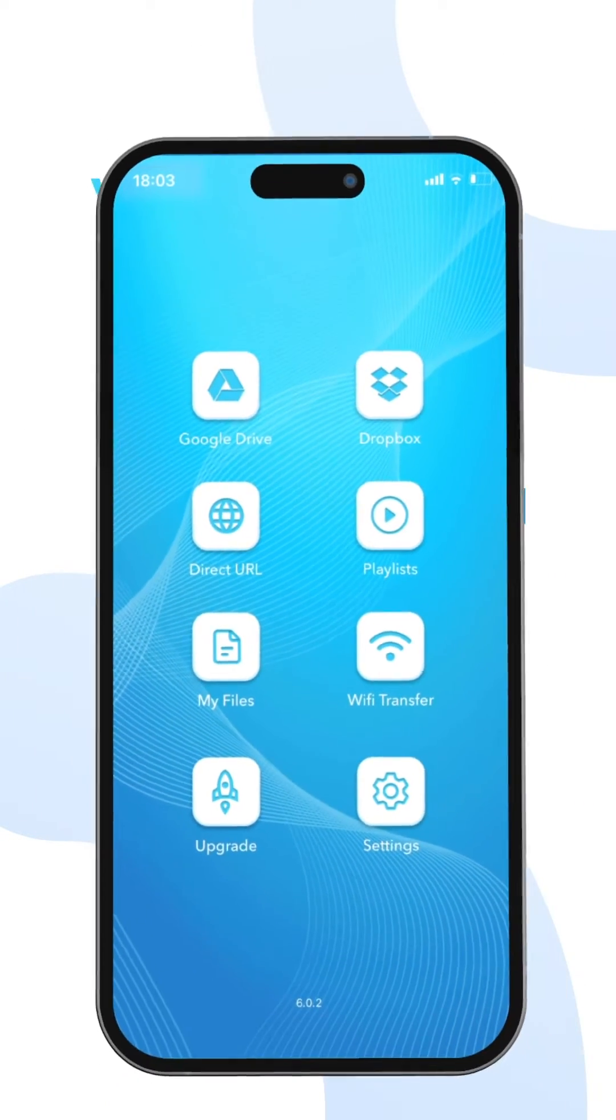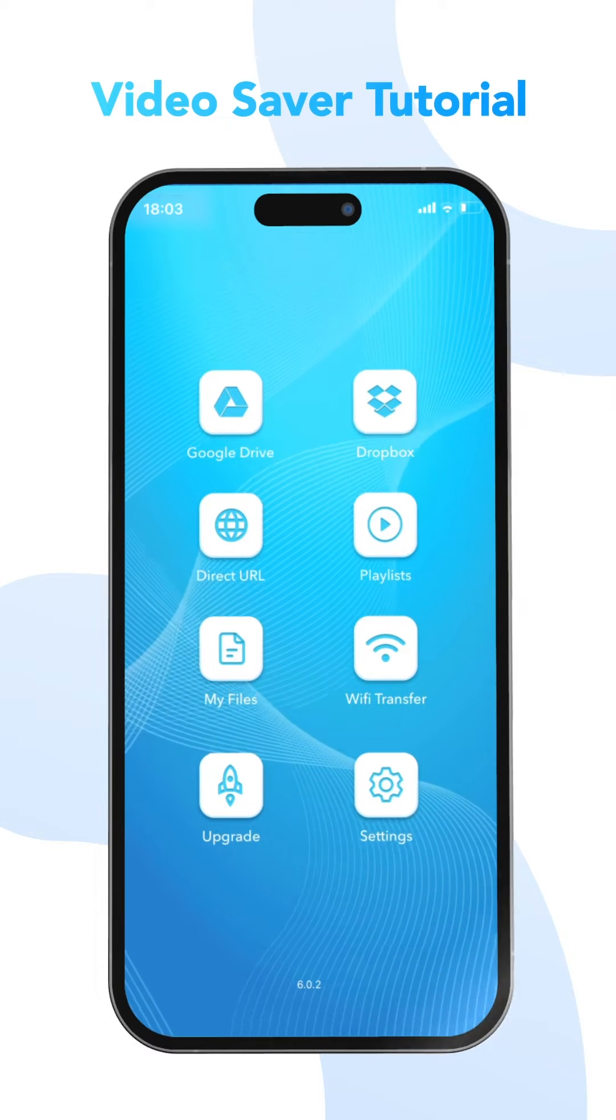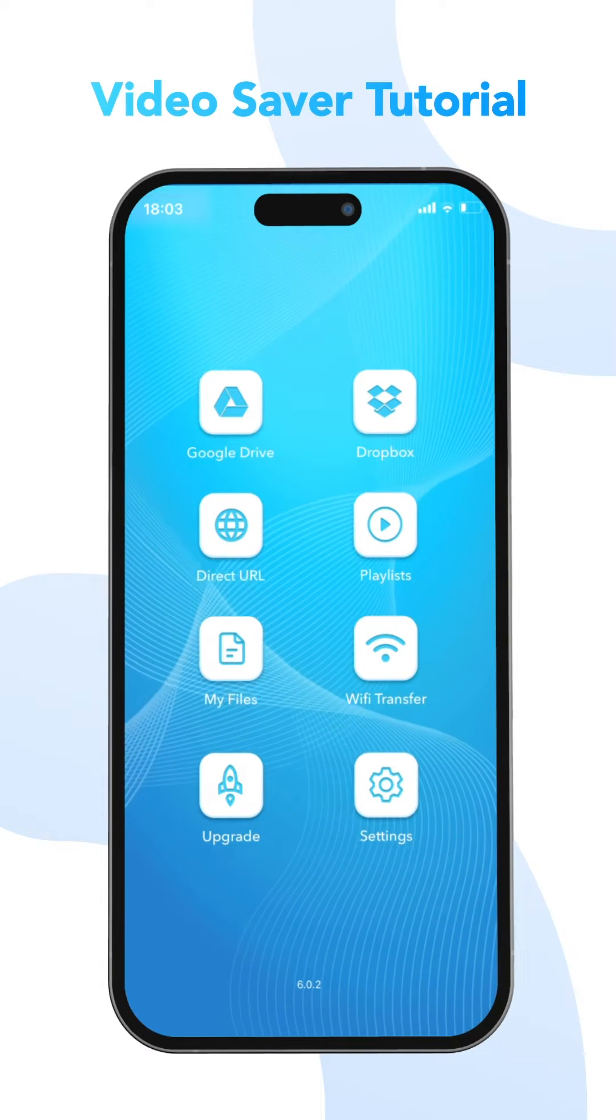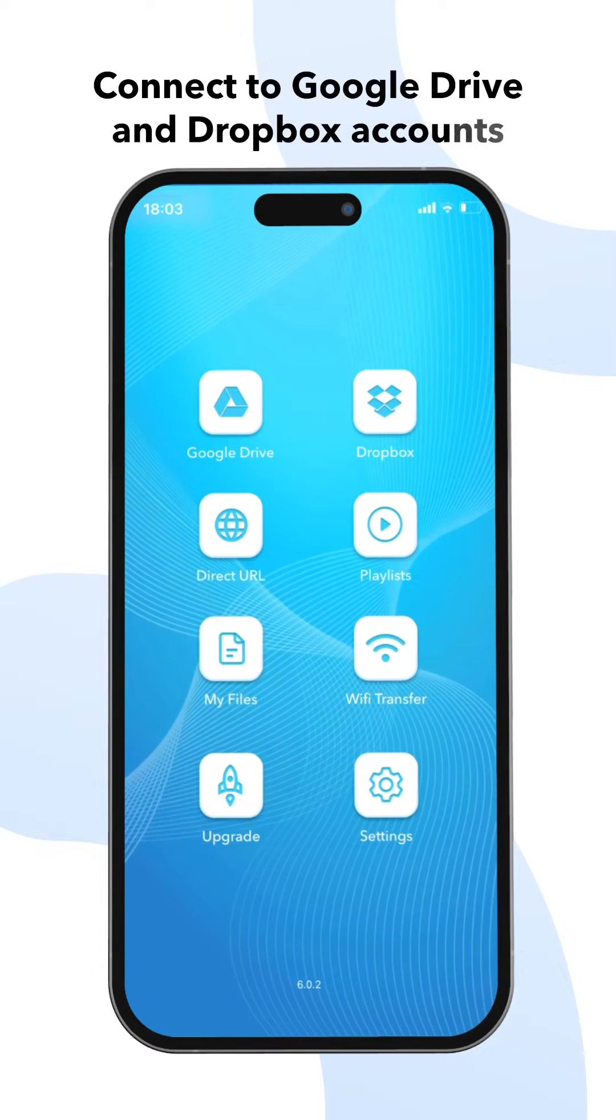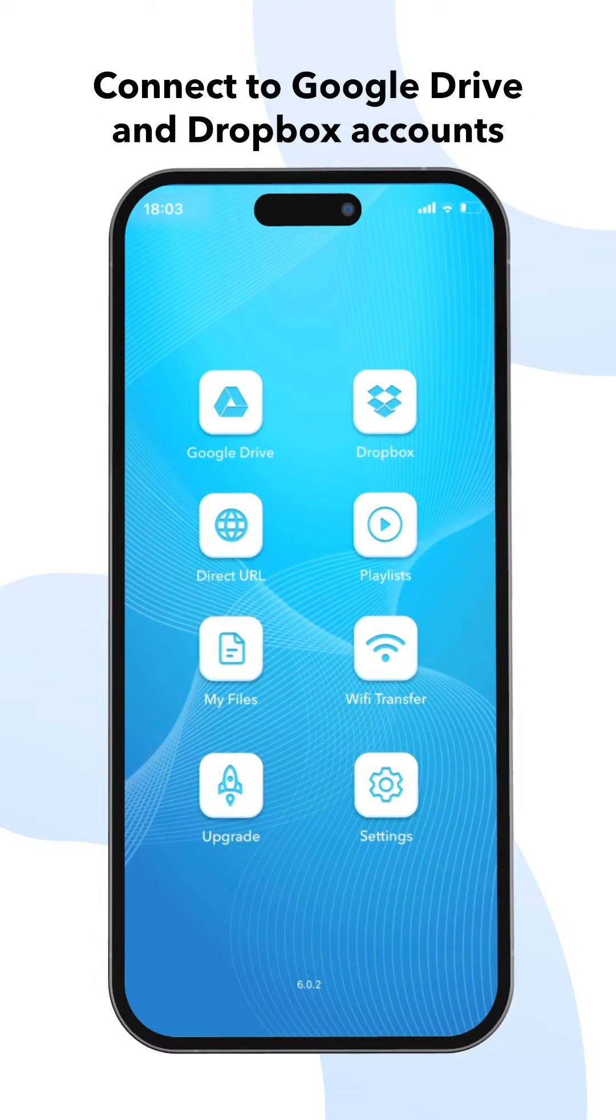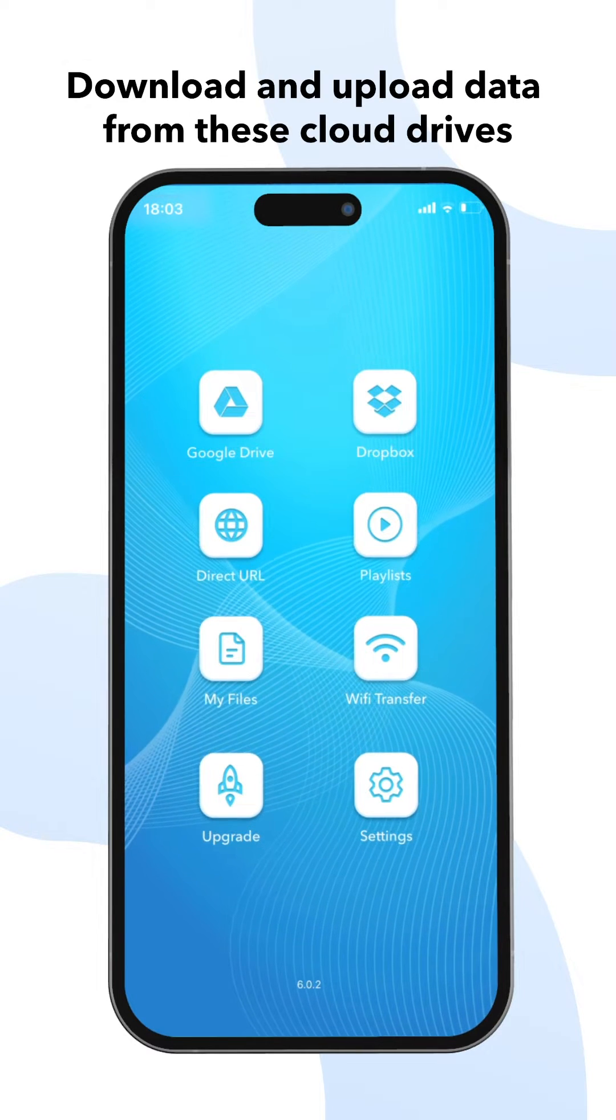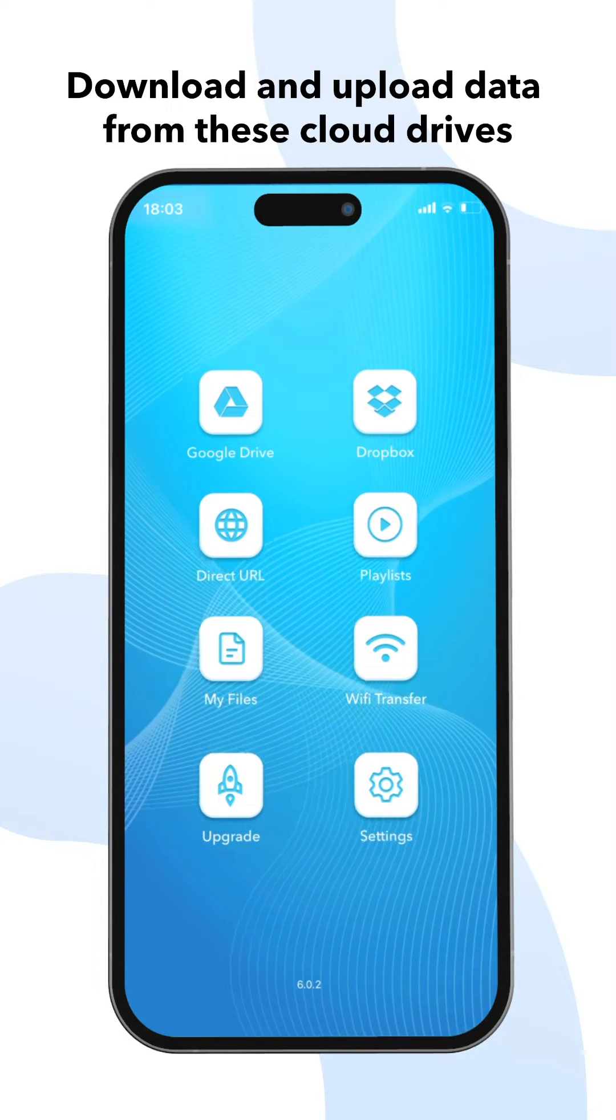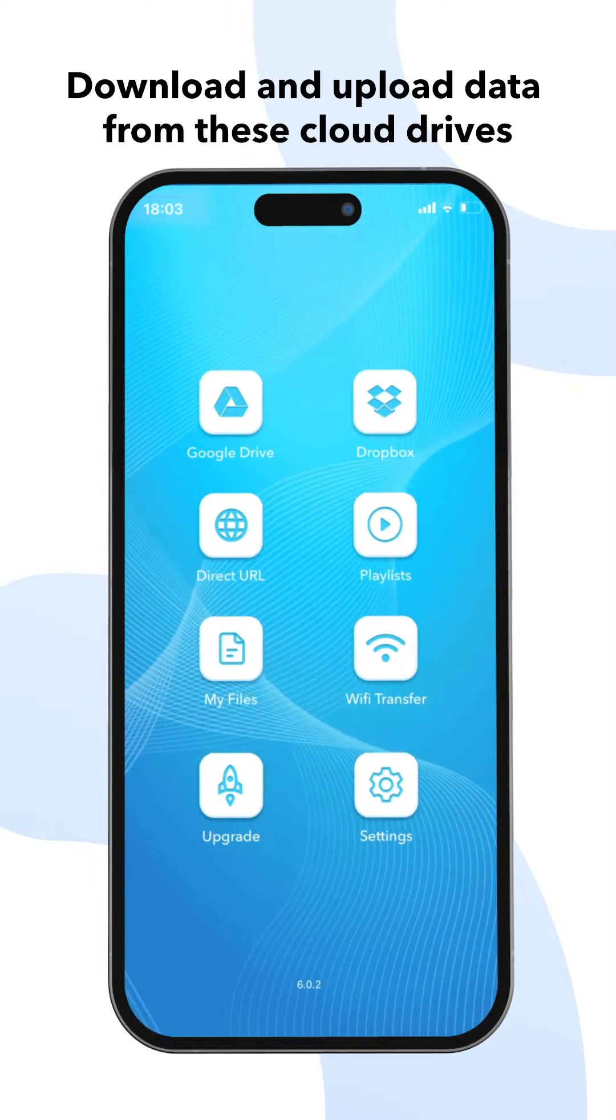Hello everyone, welcome to VideoSaver tutorial. In this video, we will learn how to connect to Google Drive and Dropbox accounts, and how to download and upload data from these cloud drives.